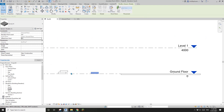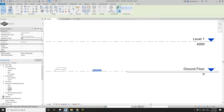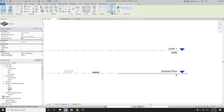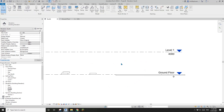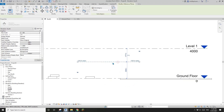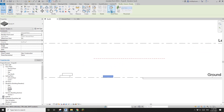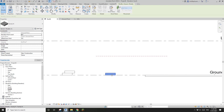Previously with a normal family it was 'Pick New Host', but if you change it to a work plan-based family it changes to 'Pick New' and 'Edit Work Plane'. I'll create a reference plane parallel to the level to show what this is for — if you want to change the work plane of this family to some other work plane.